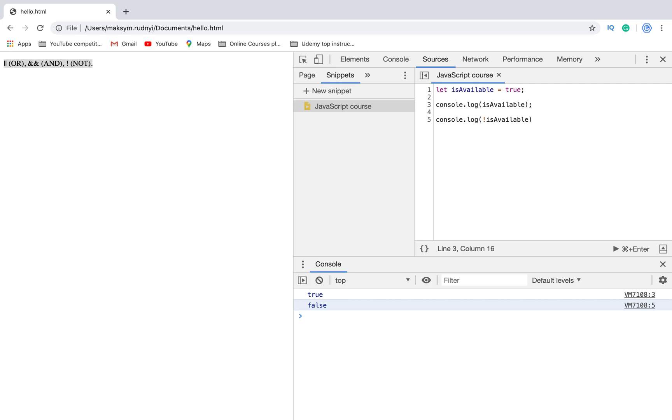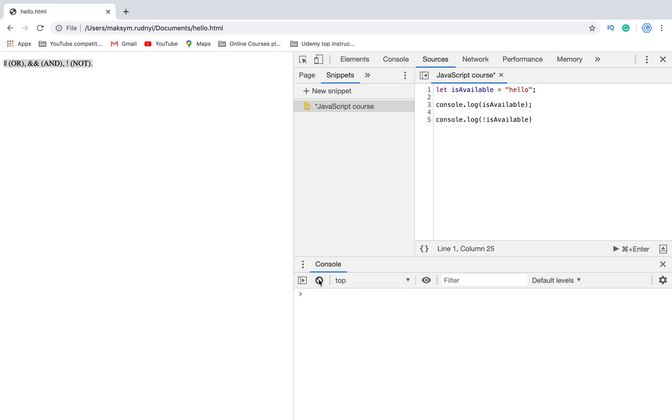At the same time we can use them for boolean, numbers, and for strings. For example, it will convert string to boolean variable. We see that it was hello, but then we convert it to false.